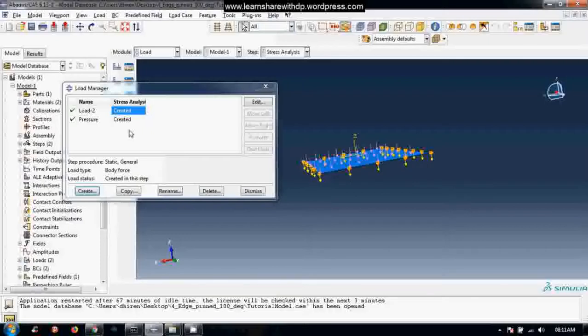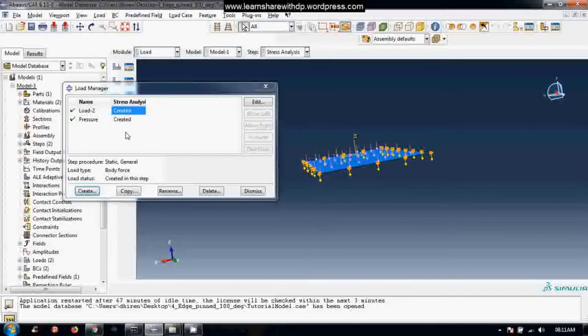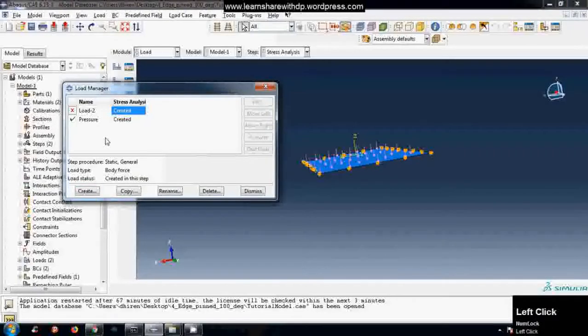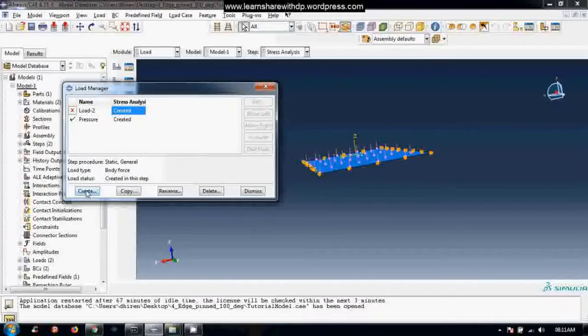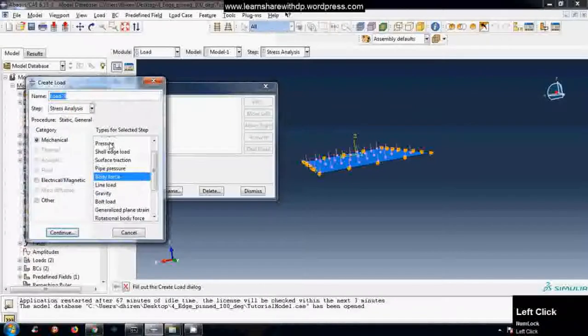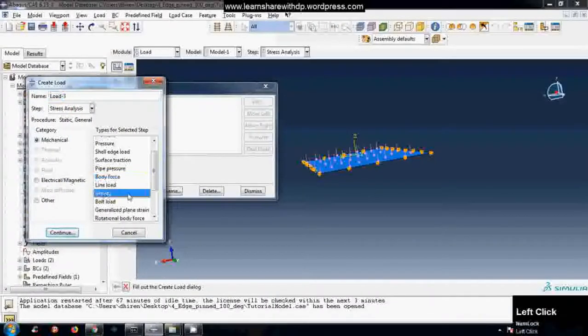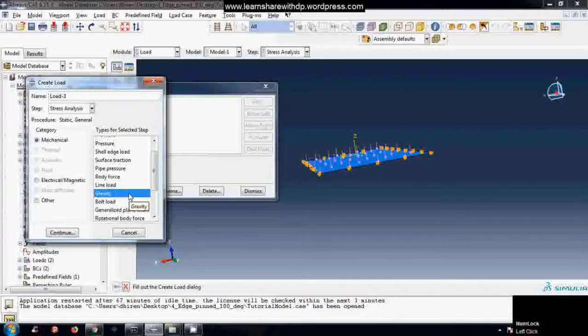Let me demonstrate the other way you can create the gravity load or the body load. Let's click on create and this one is very easy, straightforward: gravity. So click continue.